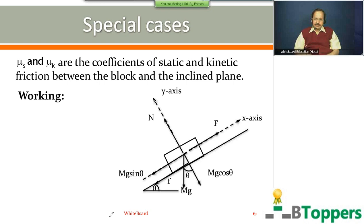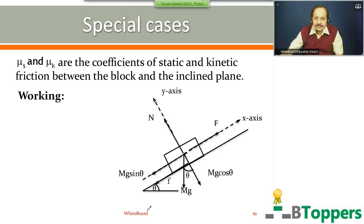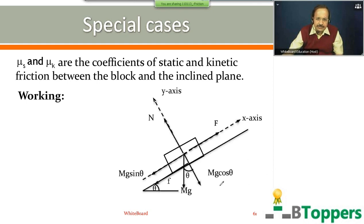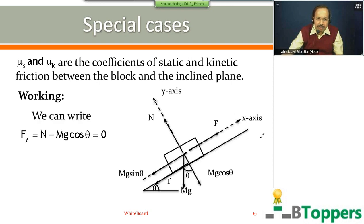The figure shows the free-body diagram. F is the magnitude of the force on the block parallel to the inclined surface. Small f represents the magnitude of friction force on the block by the inclined surface, which acts down the inclined plane if F is greater than mg sin θ. We can write Fy equal to N minus mg cos θ equal to zero, or N equal to mg cos θ.